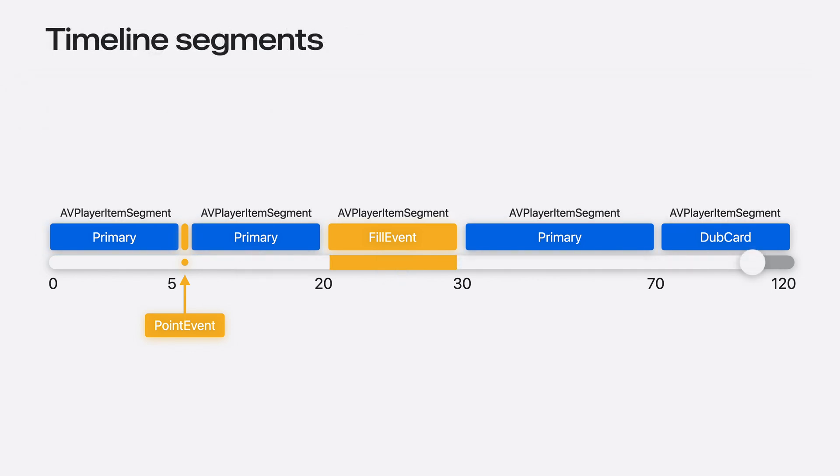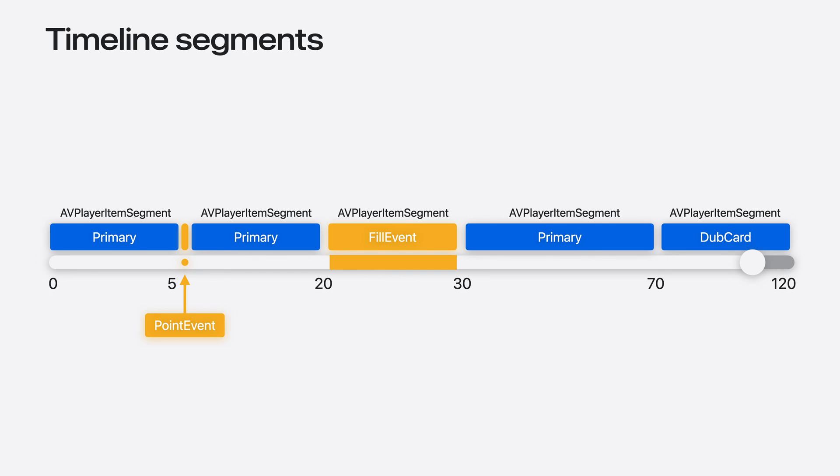As part of Integrated Timeline, it vends out a new object called AVPlayerItemSegment. Each region of the timeline is a segment where each segment provides key details about the content and time it occupies on the timeline. Even ranges of the primary content are considered as segments.